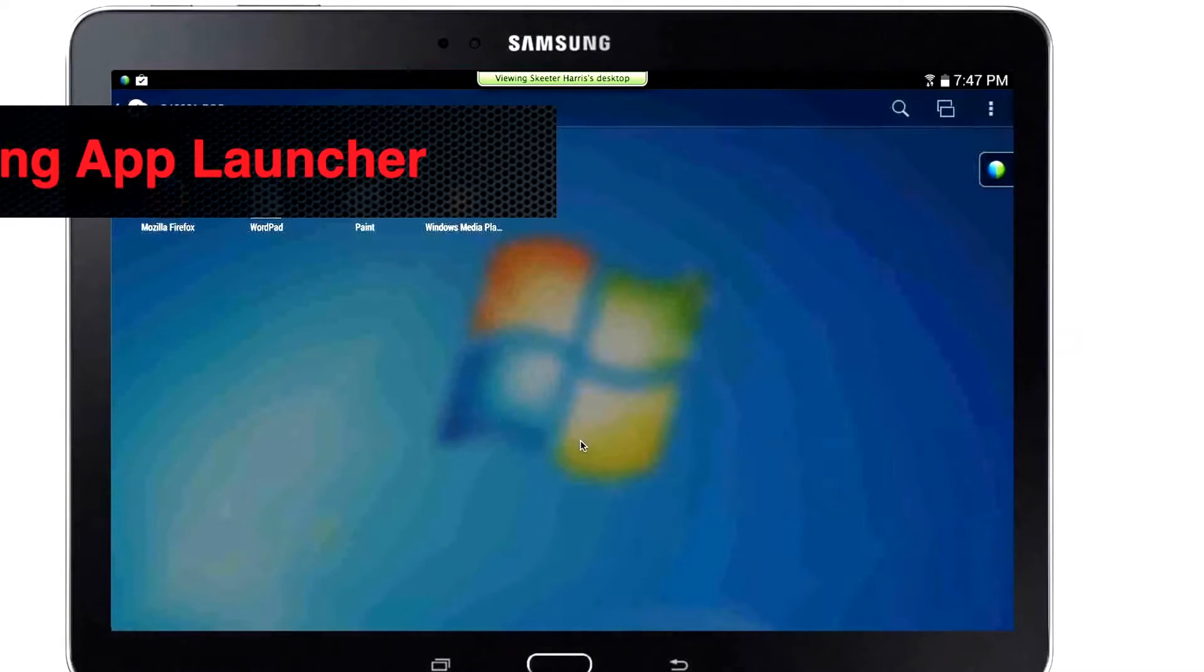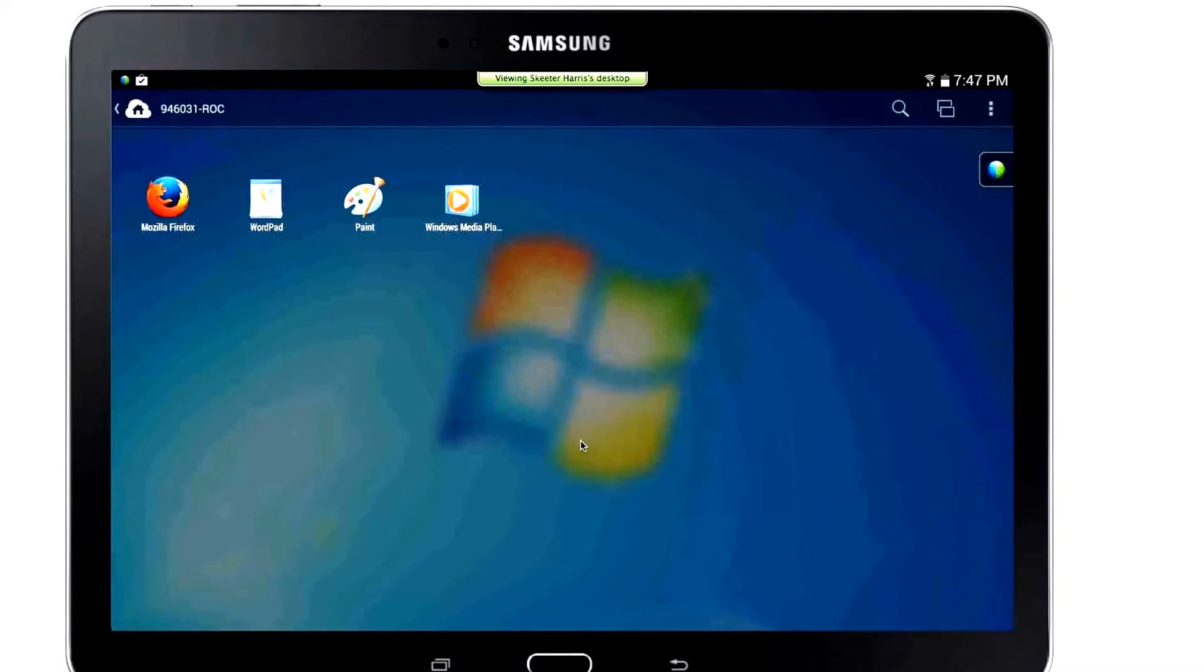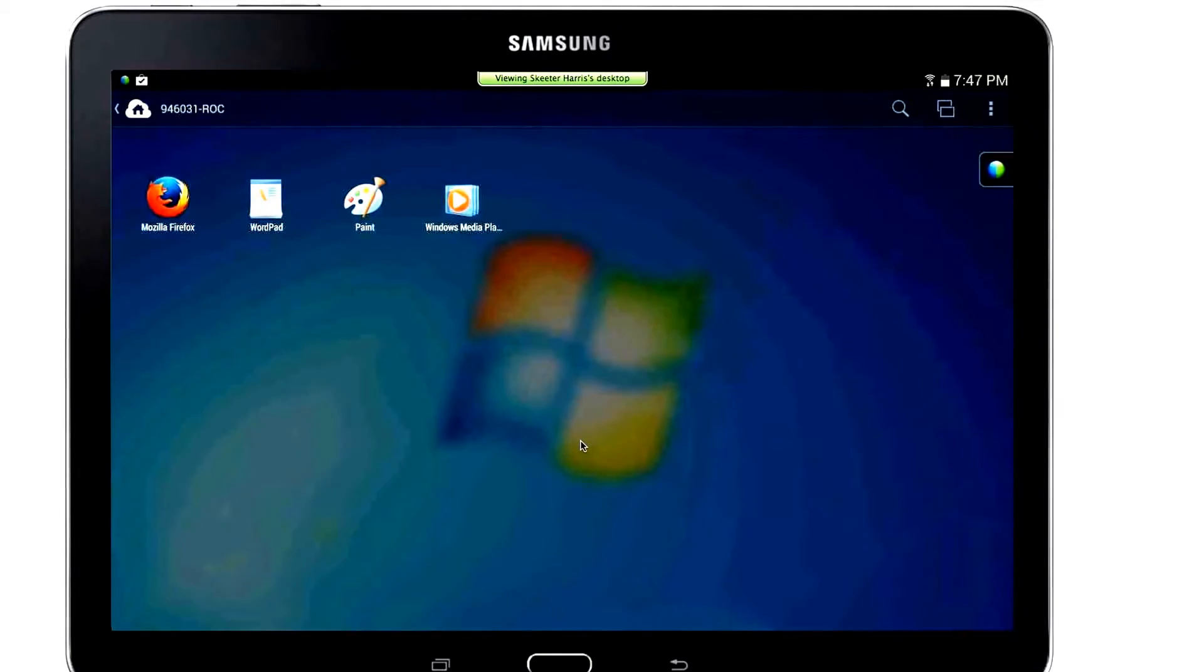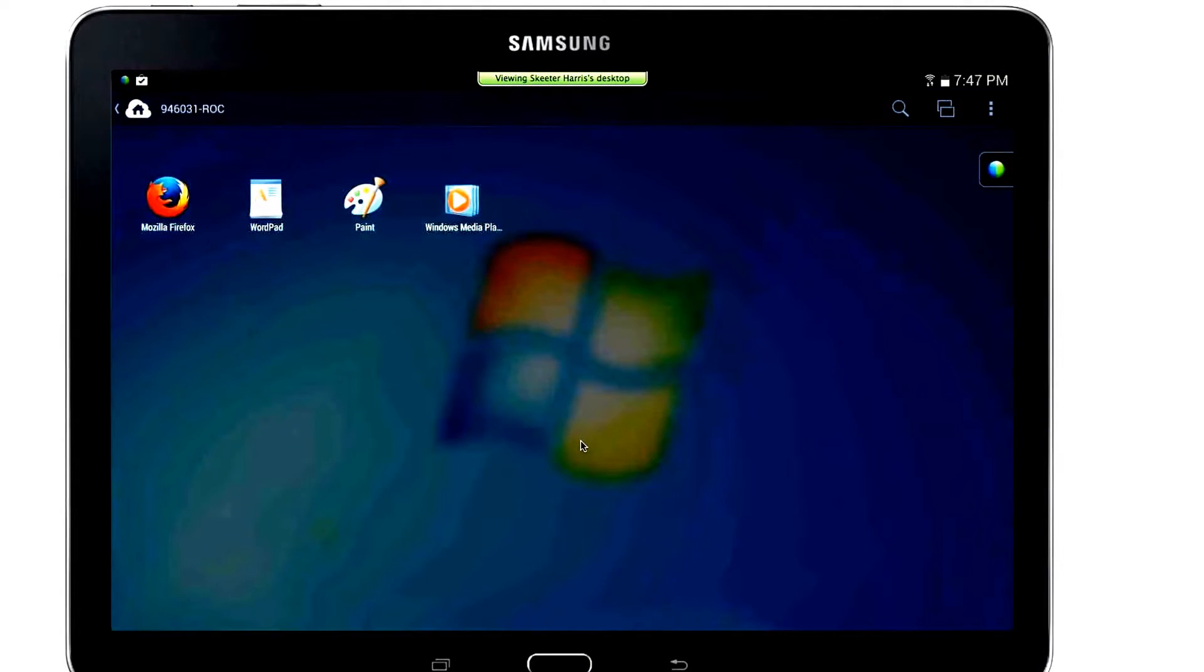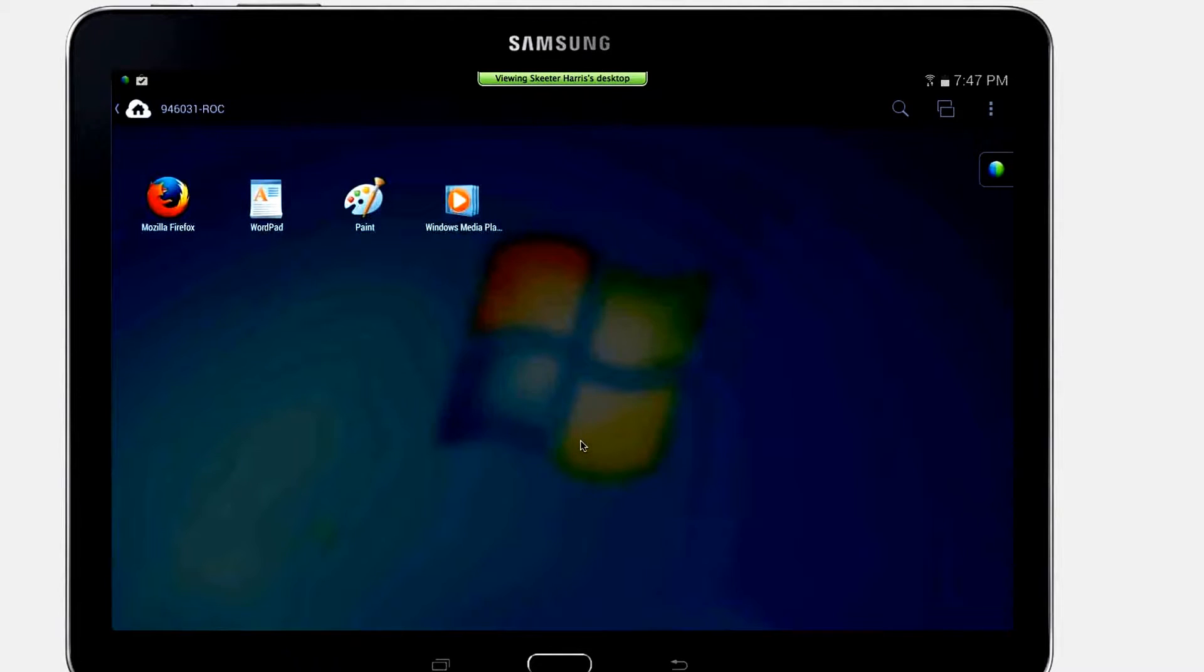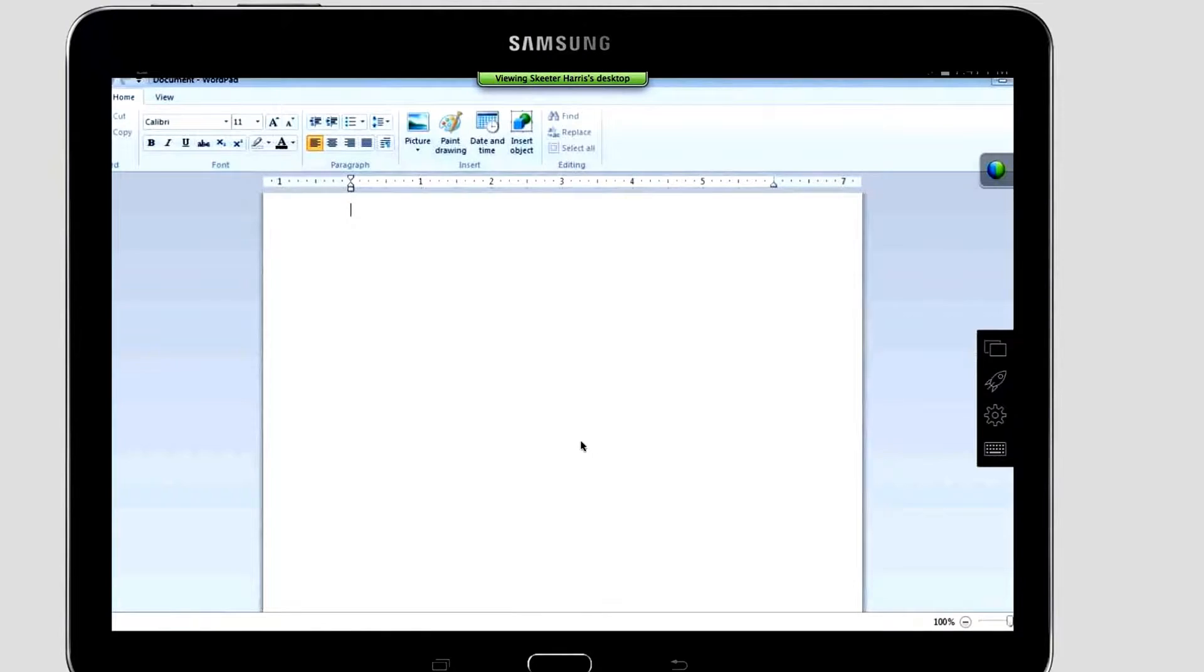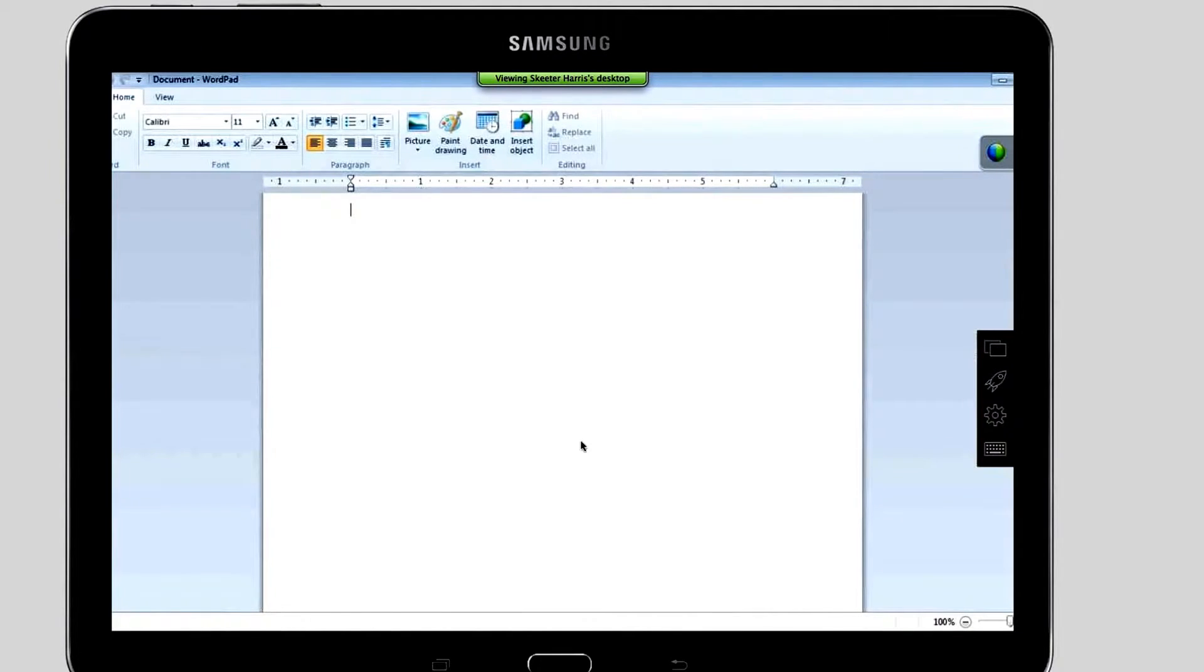You will now be in the Application Launcher where you can tap any application listed to launch it or add additional applications from your remote computer here. To launch a program, tap on one and you are immediately brought into the app on the remote computer.